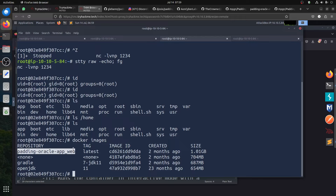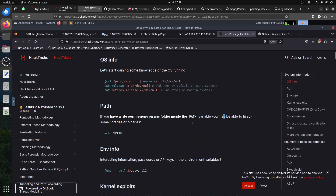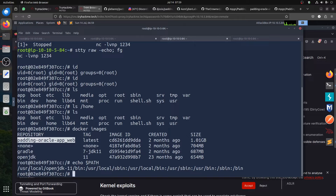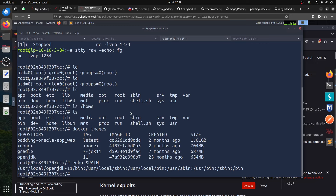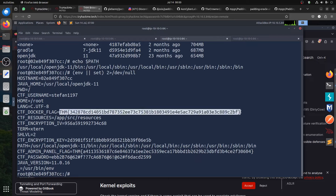As you know in Linux, when you start enumeration you start looking at variables and what we have here. You have OpenJDK inside the bind - that's interesting. For example you can check the environment variables. When you do this you already see things - we have what I think is the admin flag, the one we found before. So the second flag is already here!